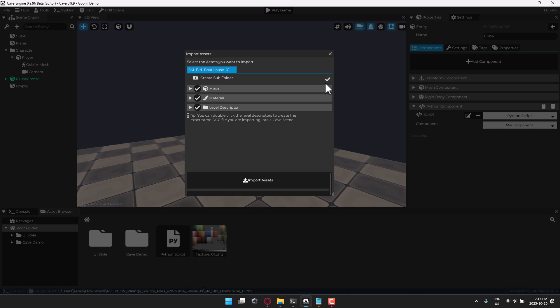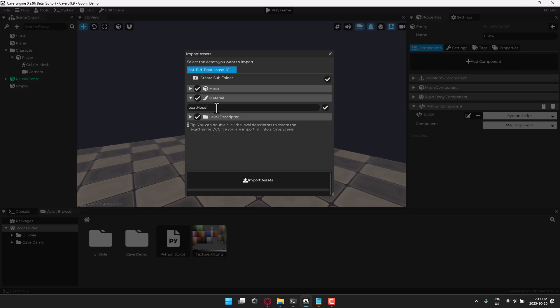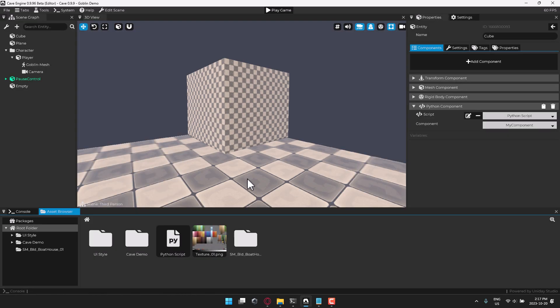Drop that into the scene. You're going to see, you can name it. You can have it create a subfolder or not create a subfolder. It creates a mesh, a material. So we'll change the name of the material though. So boathouse. And then you can have a descriptor for it. And then you import it in.